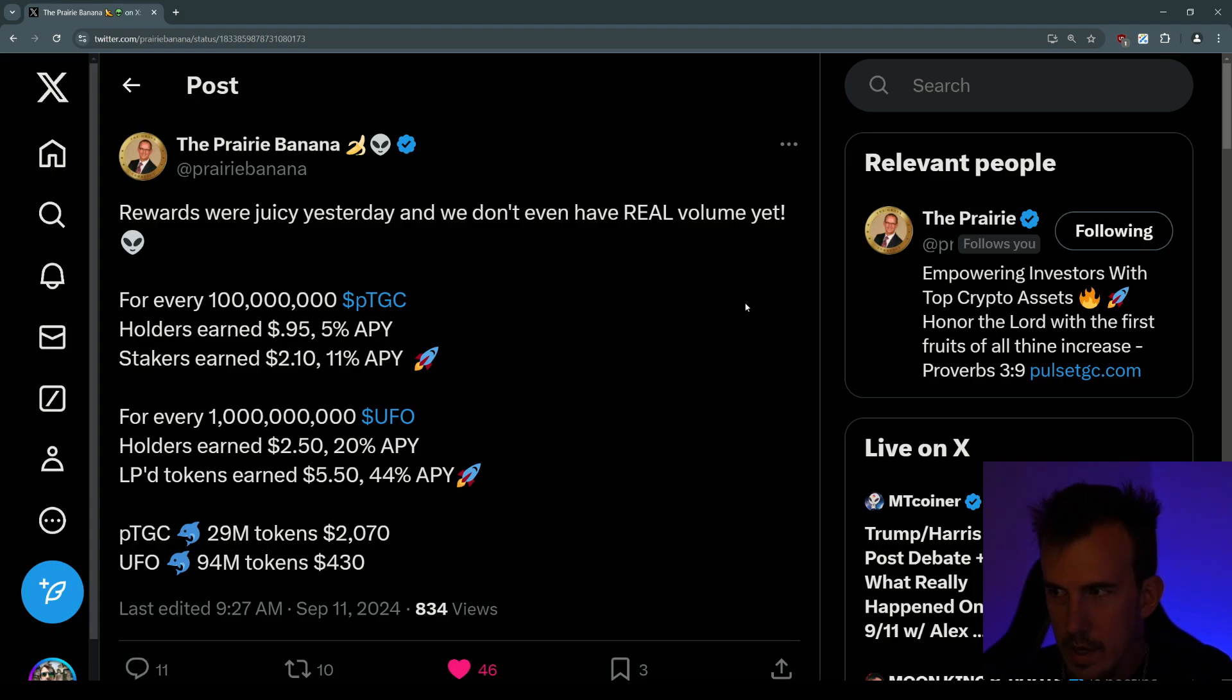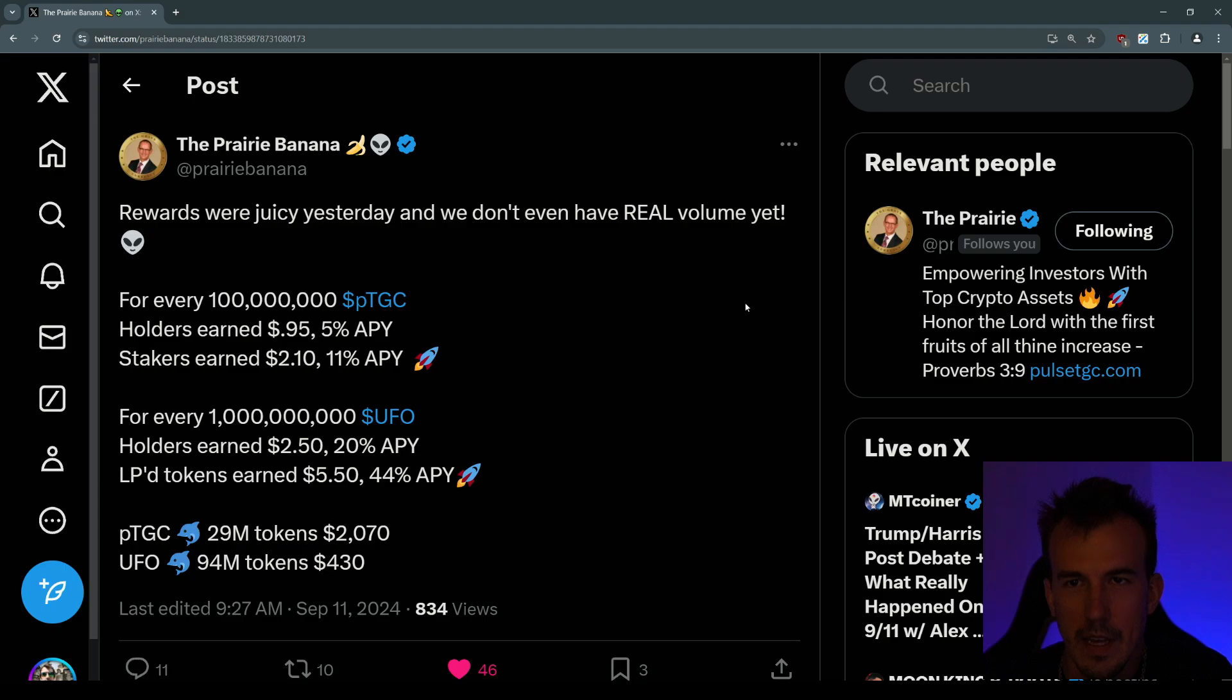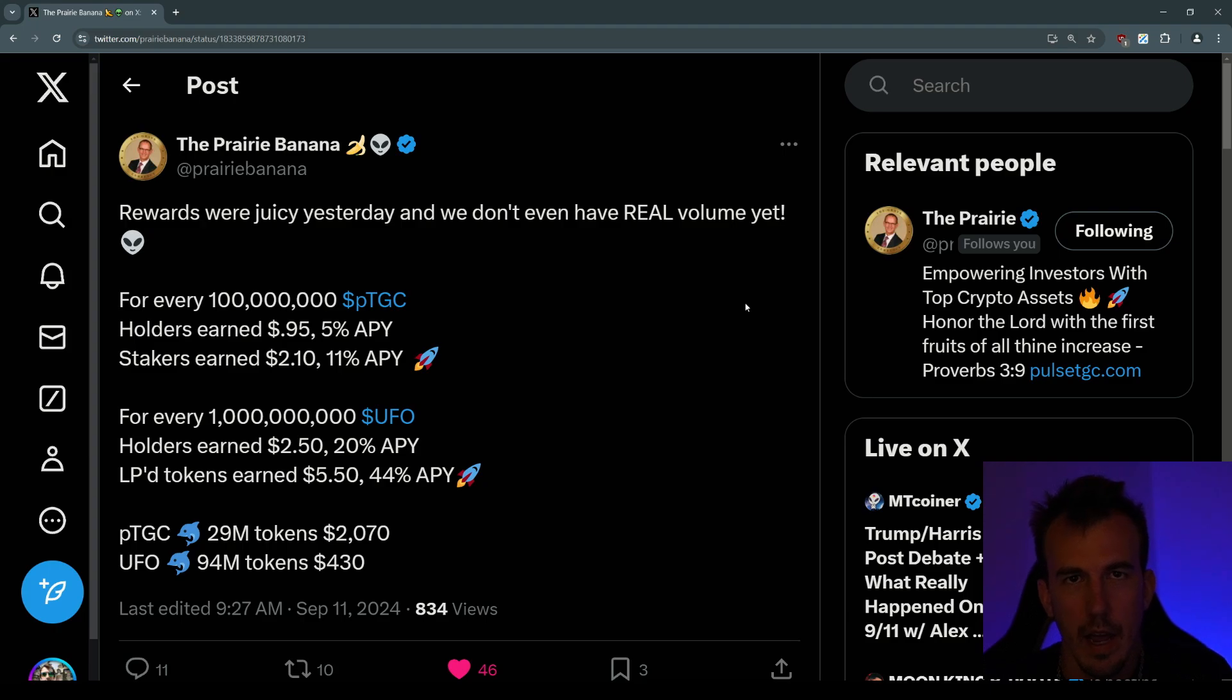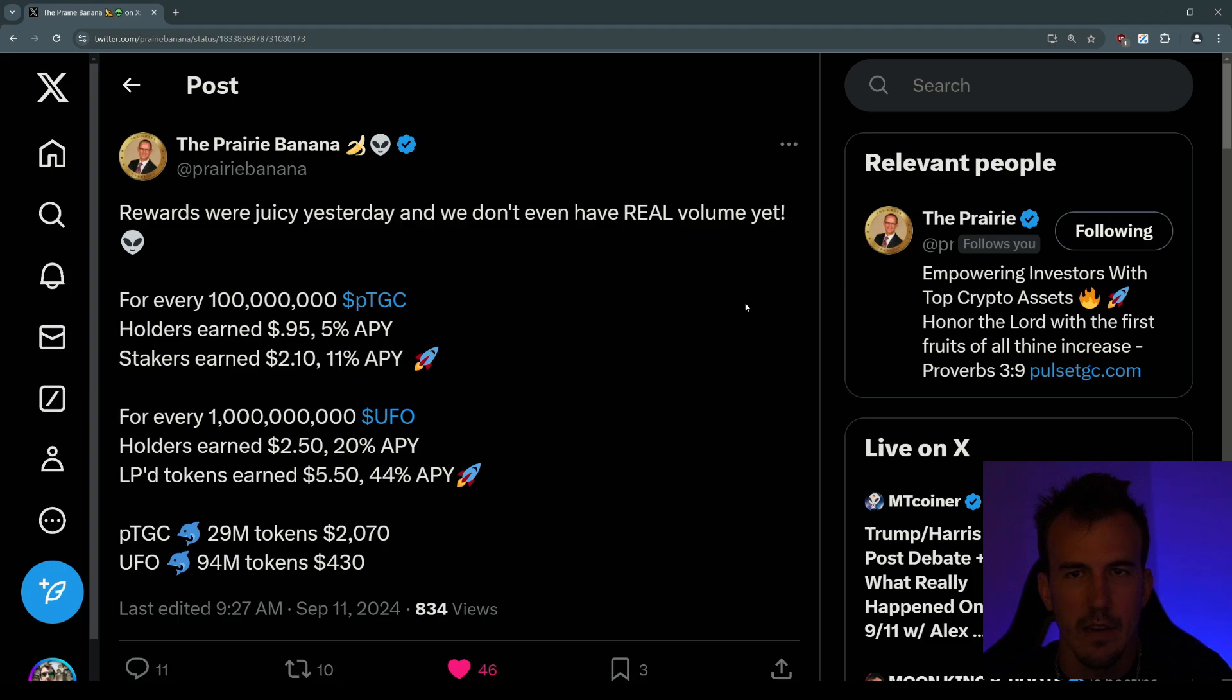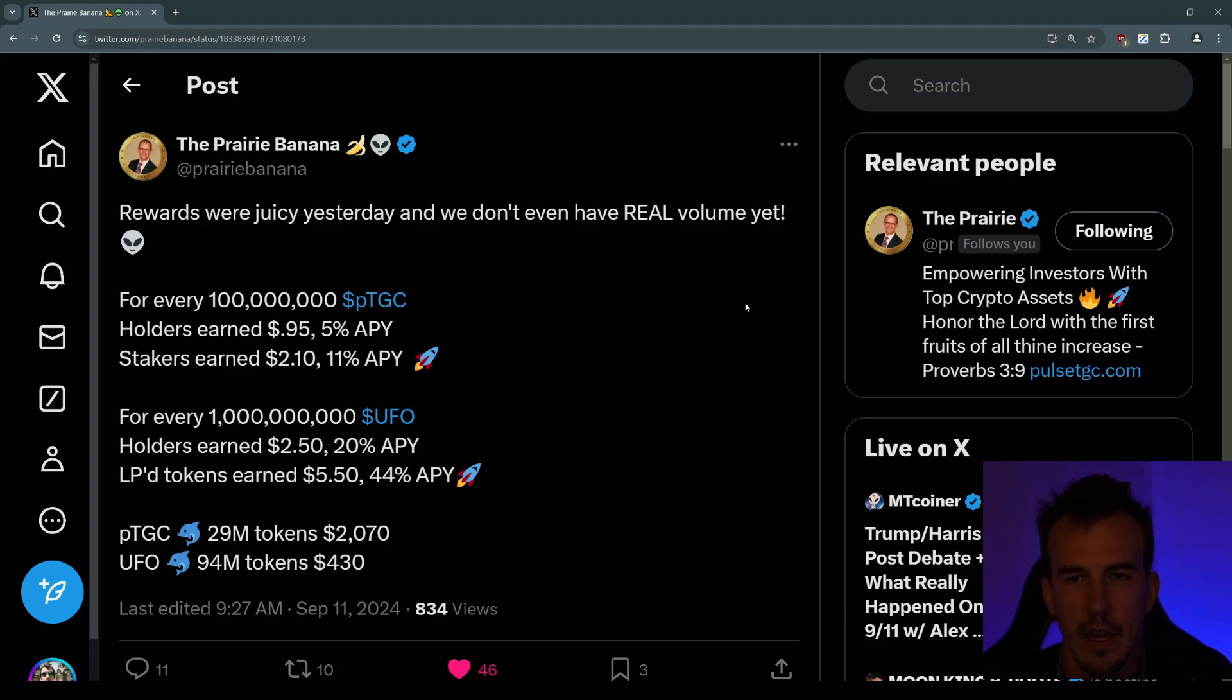So in the tweet you can see rewards were juicy yesterday and we don't even have real volume yet. This is from Prairie Banana - he's been doing spaces on x.com every Saturday and Monday for a few months now, so you can go under there and listen in and ask your questions as well. I'm just bringing this to you guys on YouTube so that you can figure out all the stuff that we're figuring out on Twitter and sharing.